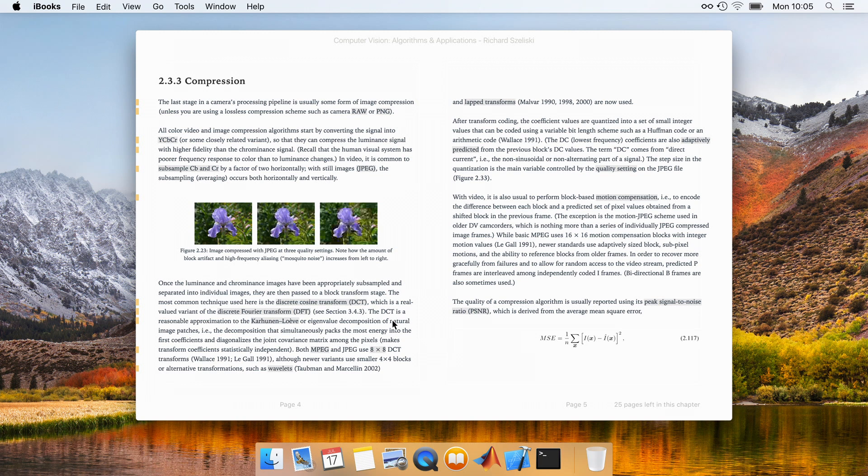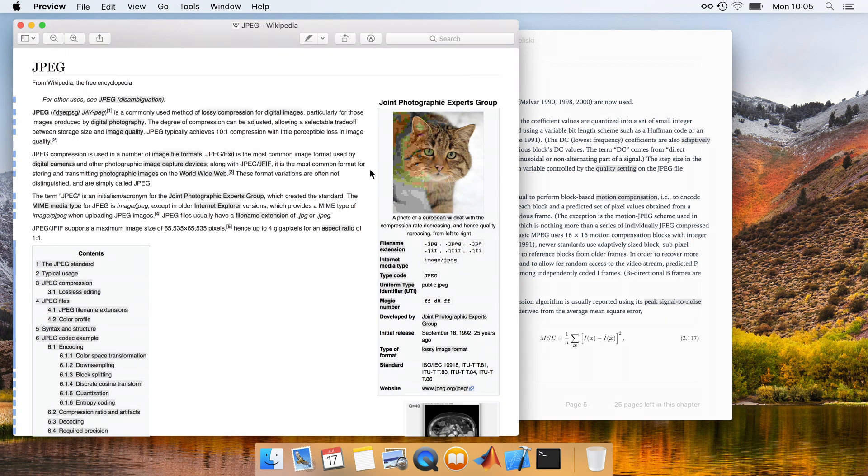Alex decides that he wants to know more about JPEG compression, and so clicks a link in the textbook. As a result, a new window opens showing the linked resource.